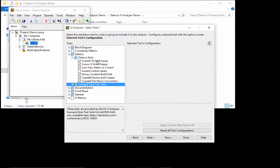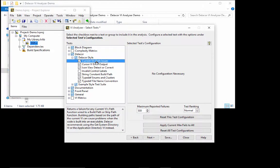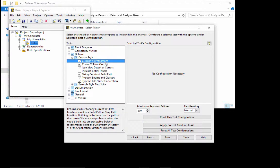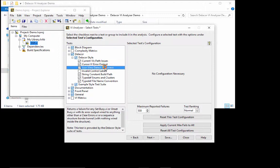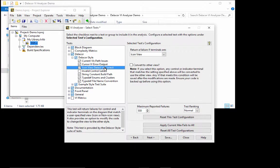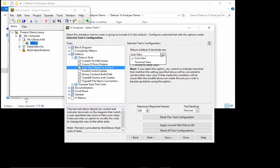And then we have included some of the custom tests that we have done for our customers and for our own use. This is a subset of those tests. So we can see here that I have one that's called the Cursor VI Error Output. And we're going to see in a minute why we need that. And we also have this one here that lets us detect if we have the wrong icon.